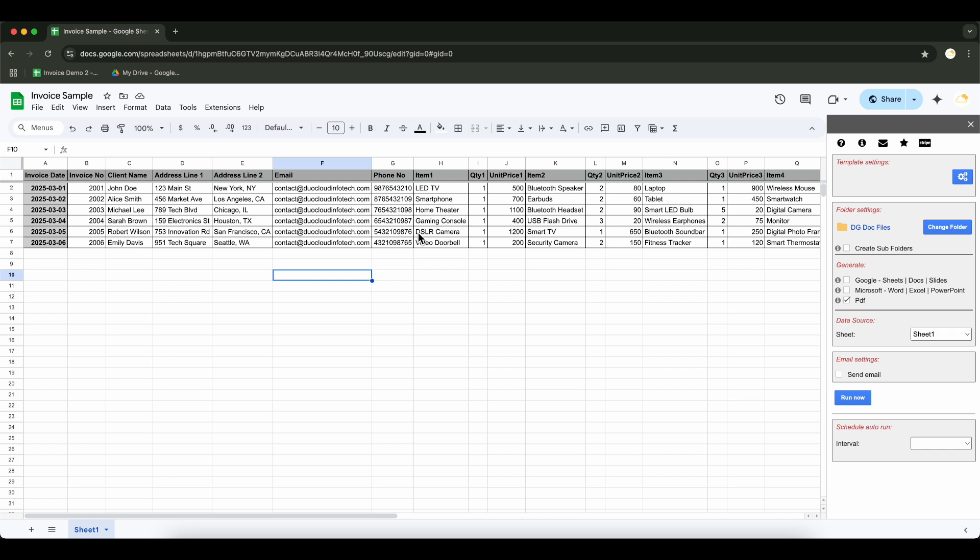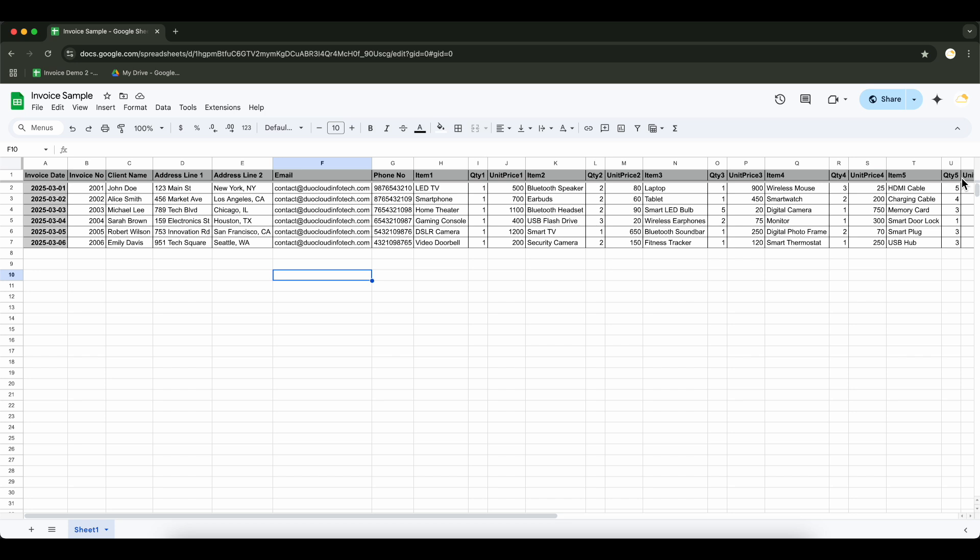We already have our template, so instead of creating a new one, I'll simply select the existing template.